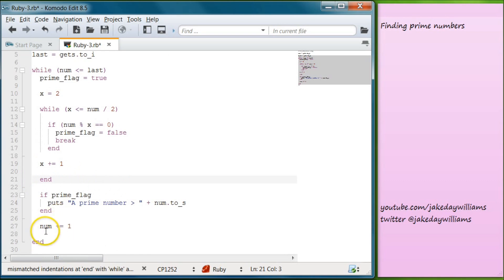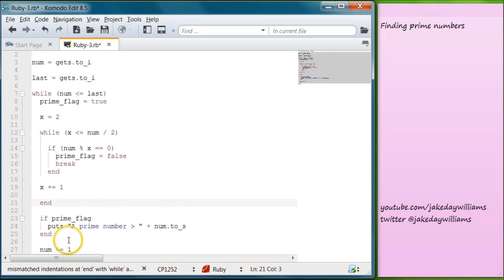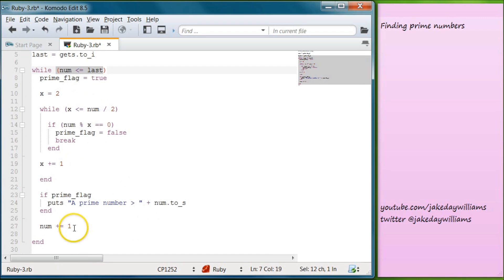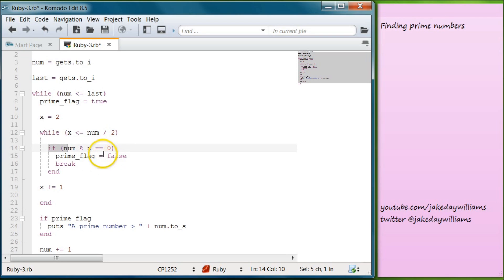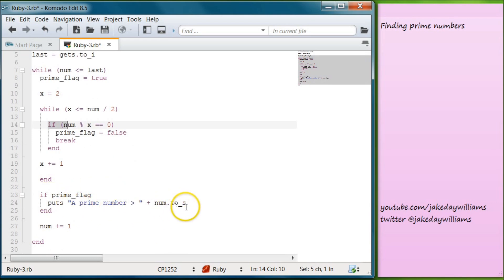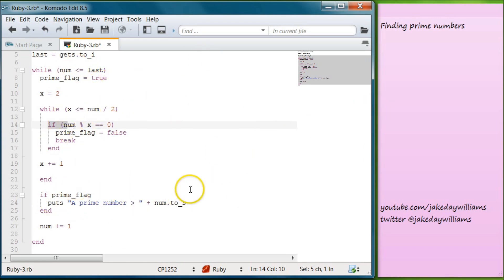Now that you've added 1 to num, you come back up to the outer loop because num is still less than last, even after adding 1. So if we started at 100 and went to 101 or 102, it's still less than last, so this while condition is still true. It comes back into the loop, sets prime flag to true, and goes through everything again — while x is less than half the number, runs the if condition, modulo x equal to zero makes prime flag false, break moves to the next number. The computing power means this all happens almost instantly.